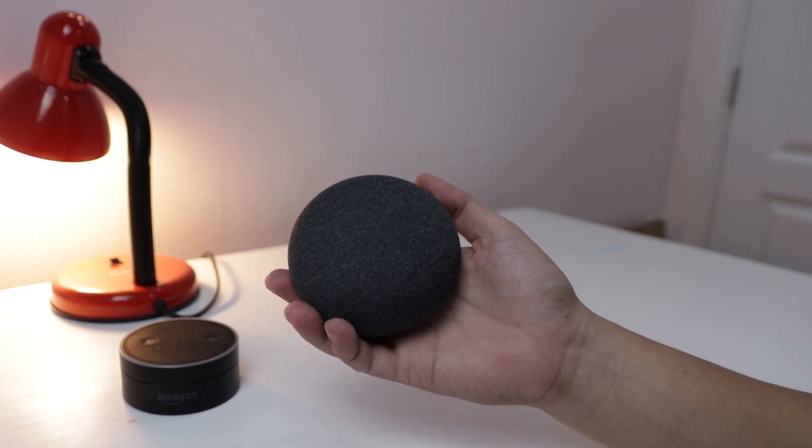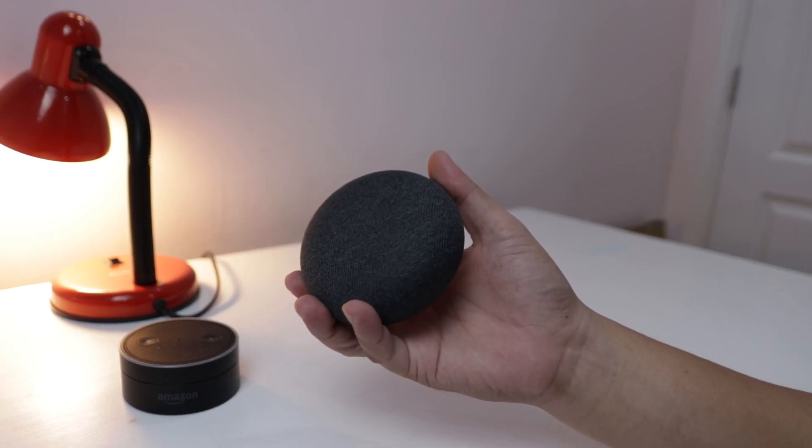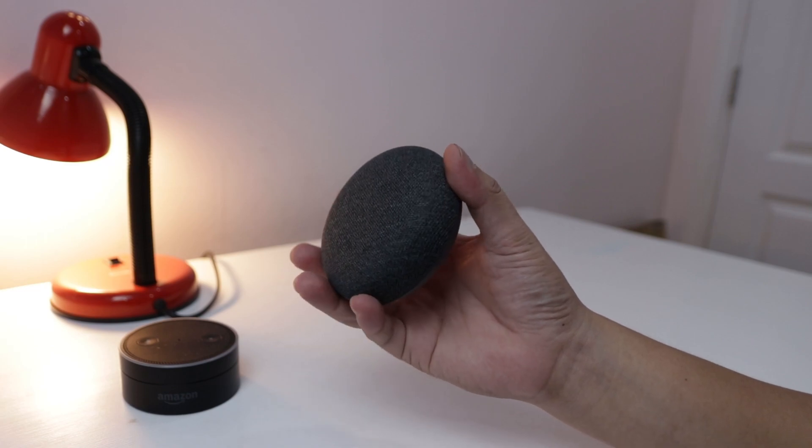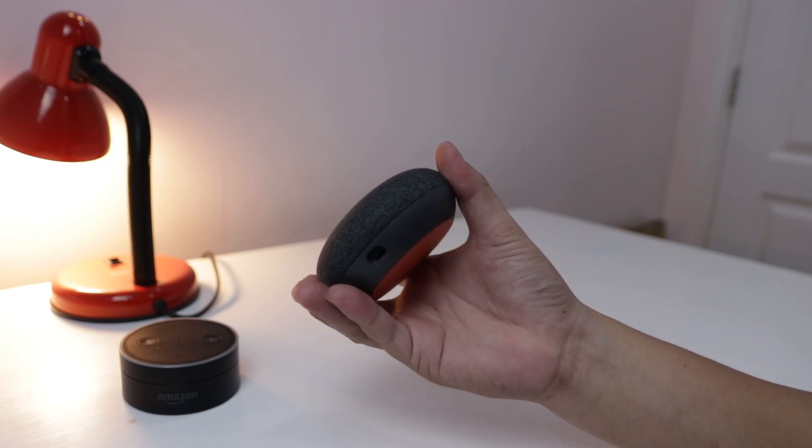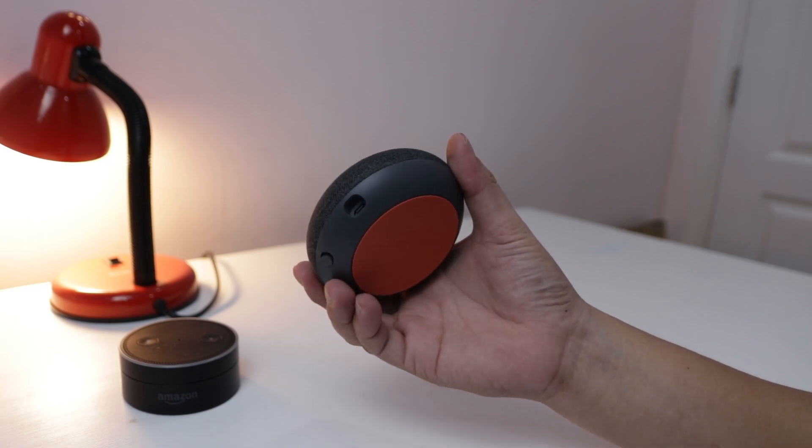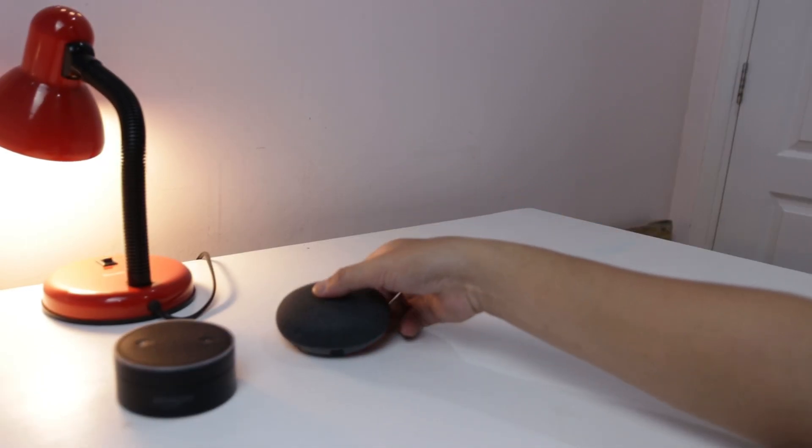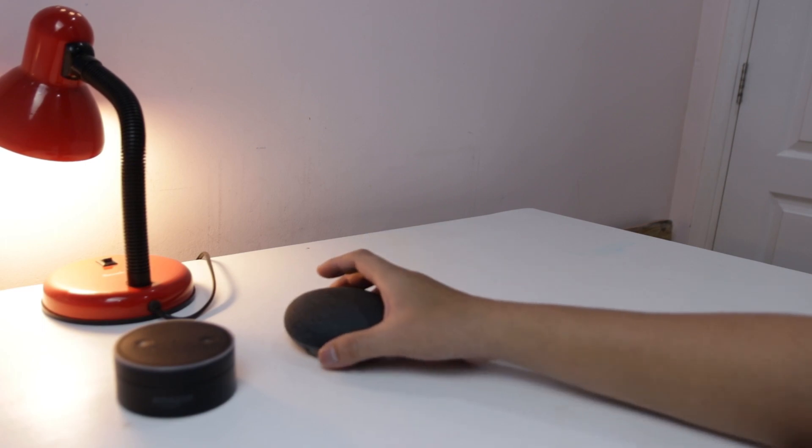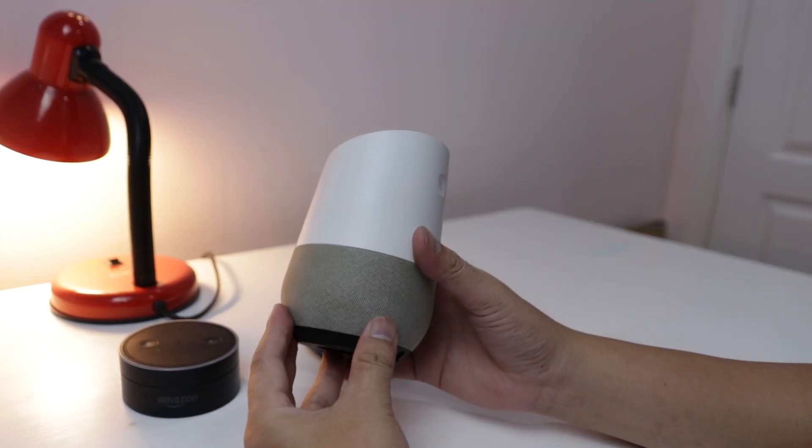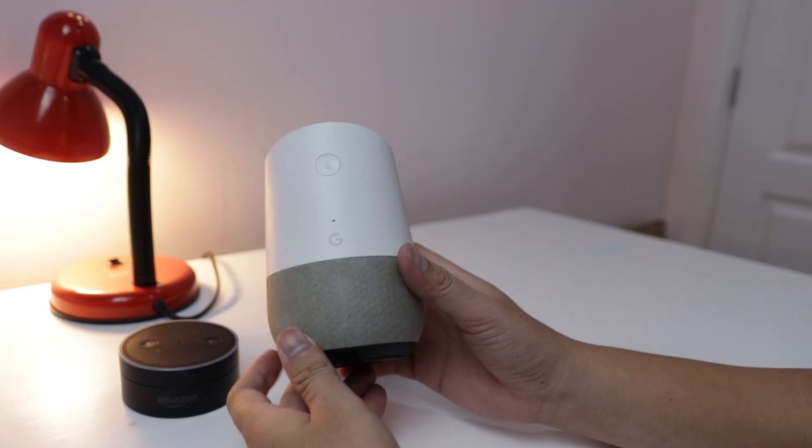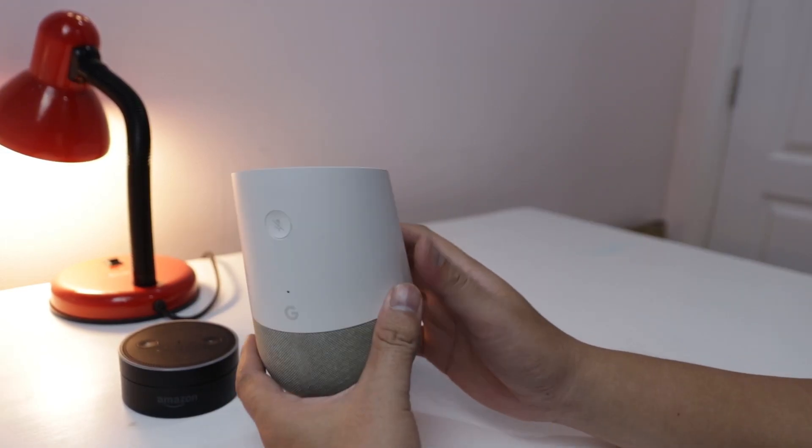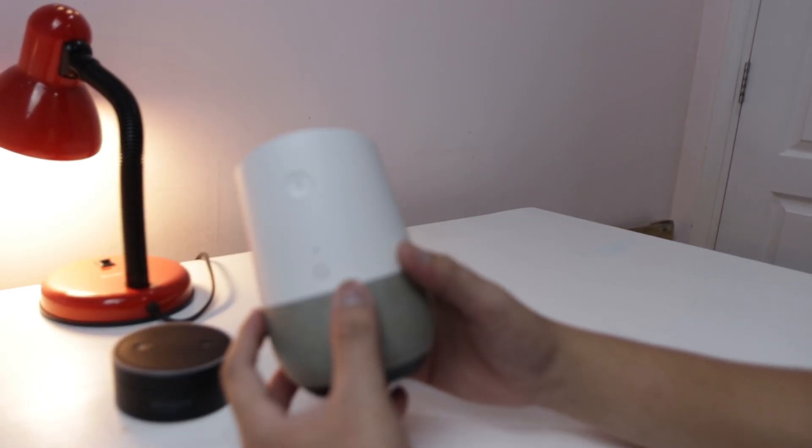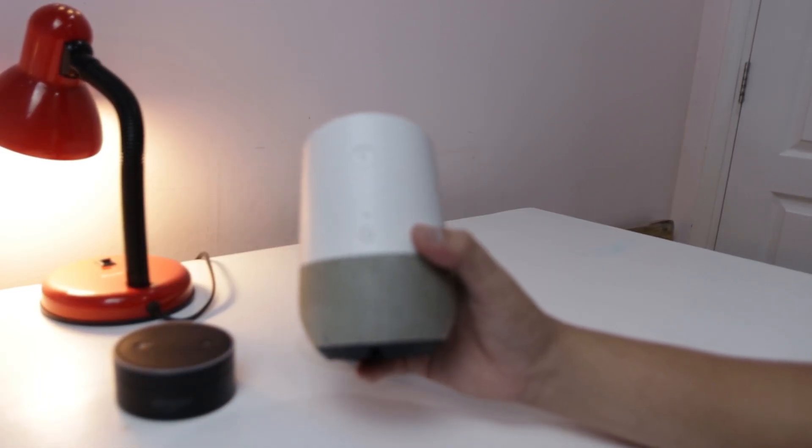After Amazon introduced the first device, Google also introduced the device called Google Assistant. Another product from Google is similar with this device, but this device focuses on the audio quality.